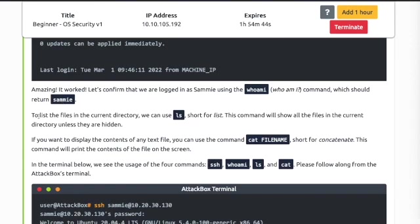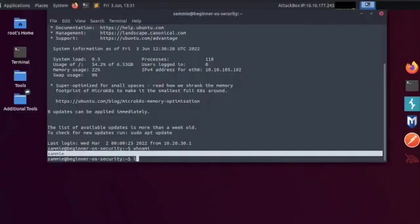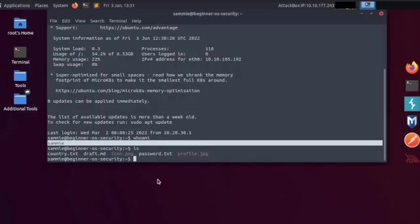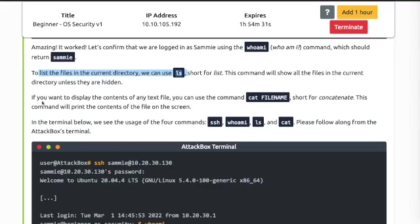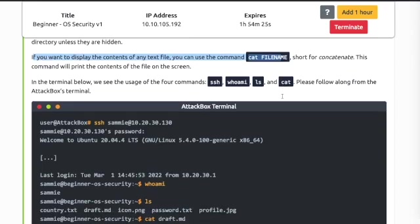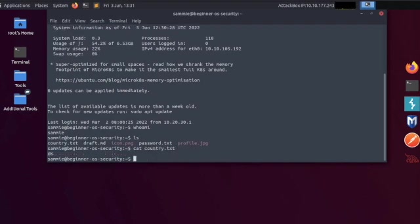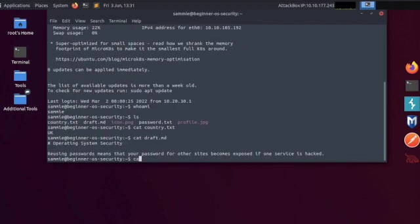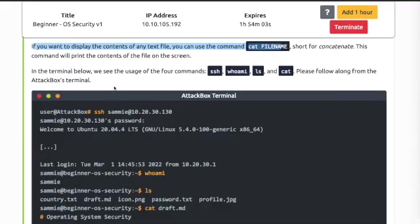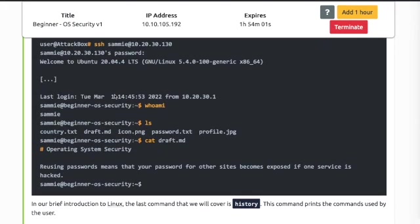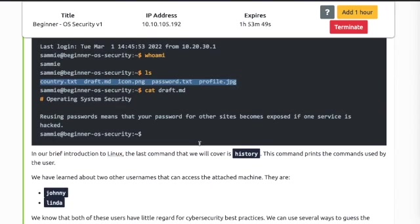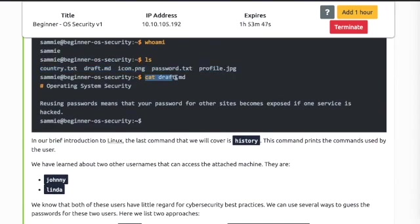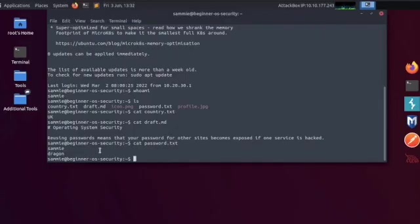To list the files in the current directory we can use ls. Let's type in ls. We can see some files. If you want to display the contents of any text file, use the command cat and file name. Let's give it a go. Let's cat country.txt. Now we see UK. Let's cat draft.md and let's cat passwords.txt showing Sammy and dragon.